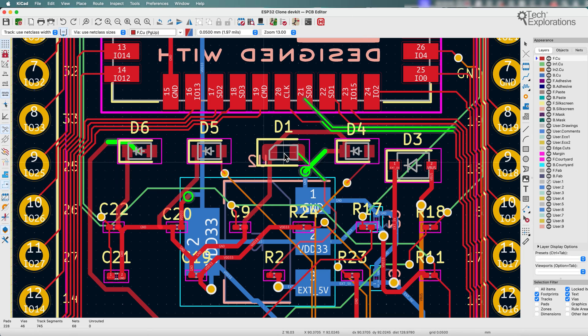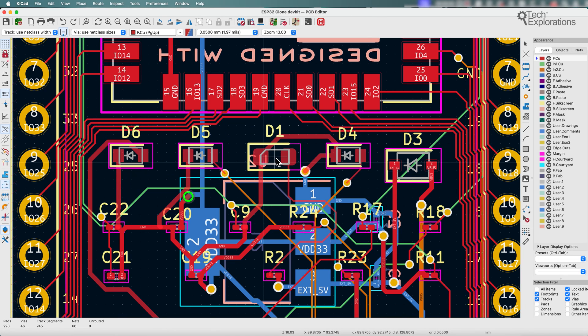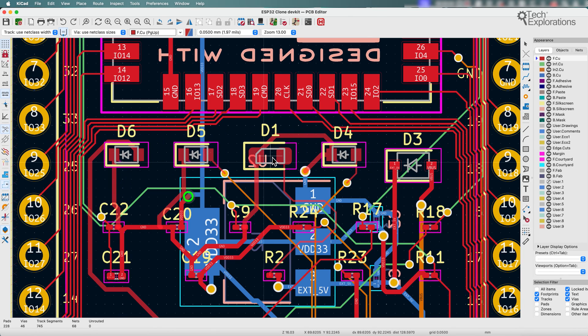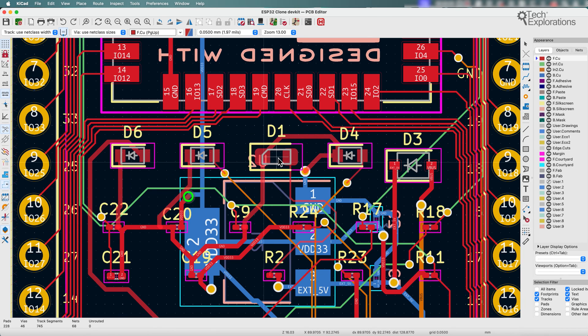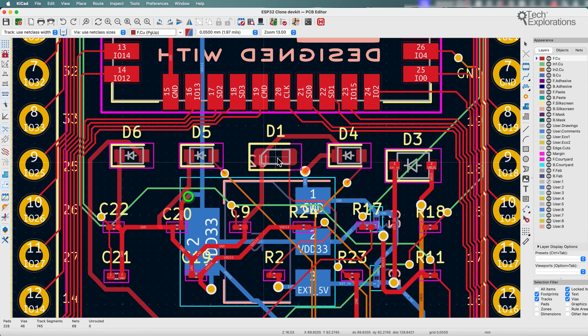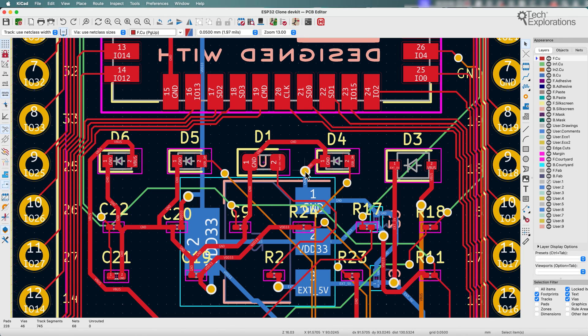All right. So once I'm happy with where I'd like the new position of these components to be, I'm just going to click and drop them there.